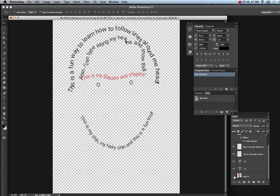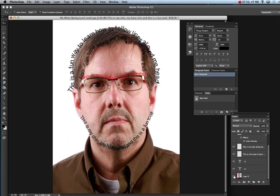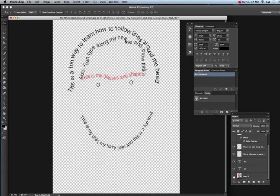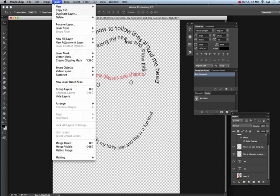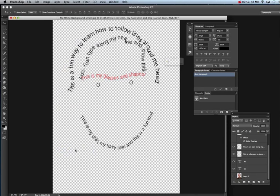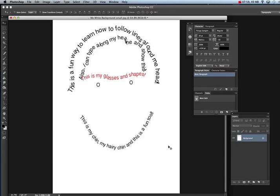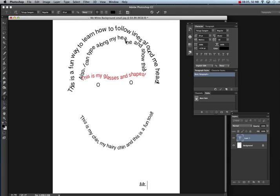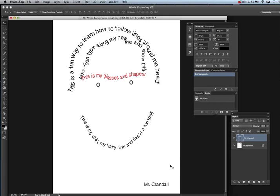Eventually you're going to see it's you — a fun design using words and your face. When you're done, turn off the photo layer, go to Layer, Flatten Image, and hit OK. You'll have a fun design. Put your name at the bottom — I'll put 'Mr. Crandall.' That's the project: words with face, or words on face. Have fun making it!